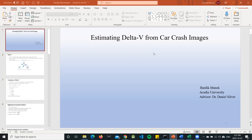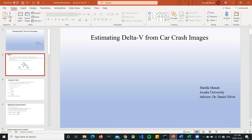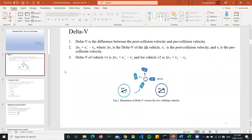Our topic is estimating delta V from car crash images. Basically, delta V is the difference between the post-collision velocity and pre-collision velocity. If we see from figure one, it showcases vehicle one following some trajectory and vehicle two about to crash with vehicle one. They crash at that point, and after crashing, they do not stop immediately — they follow a trajectory after the collision. The equation is: delta V1 equals V1 complement minus V1.